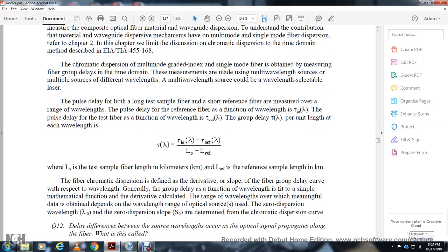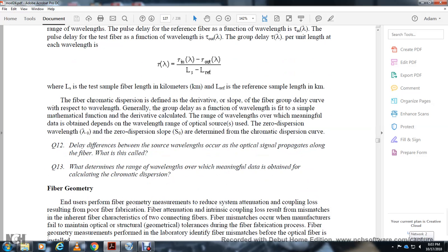Fiber chromatic dispersion is defined as the derivative, or slope, of the fiber group delay curve with respect to wavelength. The group delay is plotted as a function of wavelength. Once calculated, the zero-dispersion wavelength and zero-dispersion slope can be determined from the complex dispersion curve.